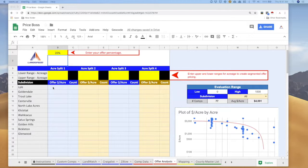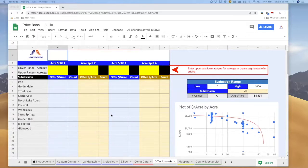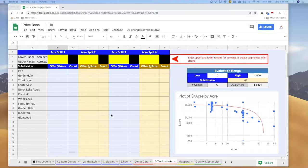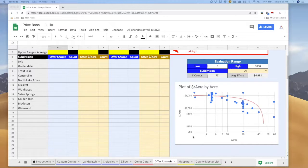If you're using Price Boss Pro, however, you will be able to create these acre splits and come up with even more detailed pricing. So what I want to do right now is show you this scatter plot graph over here on the right. All your properties will show up here.